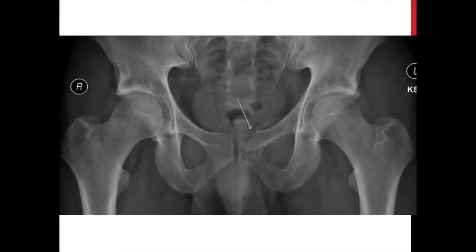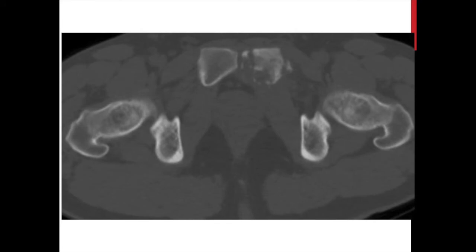Here's an example in the superior pubic ramus of a young gentleman. You can see a permeative lytic destructive process involving the superior pubic ramus, a small portion of the inferior pubic ramus, and even the pubic symphysis. There may be a pathologic fracture, and cortical destruction hints at soft tissue mass extension. You also see subtle periosteal reaction on the inferior margin of the superior pubic ramus. On CT scan you see marrow changes, lytic destruction, cortical perforation, and no osteoid production within that lytic component.